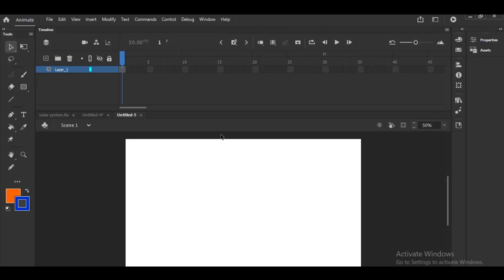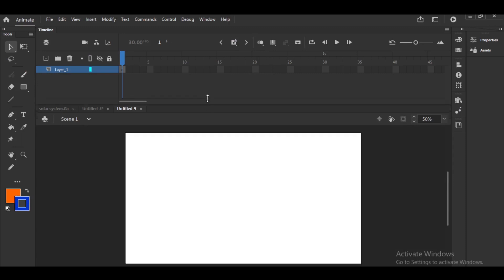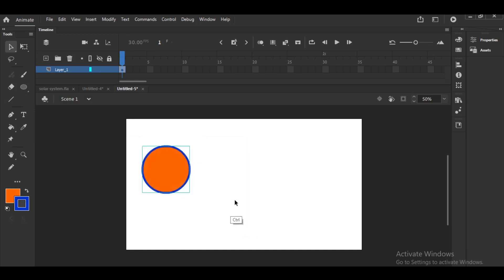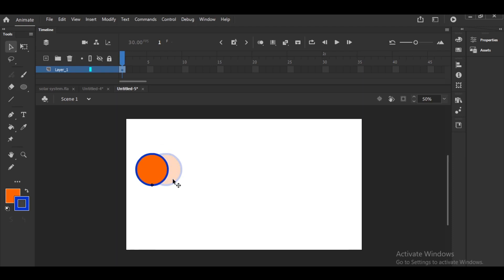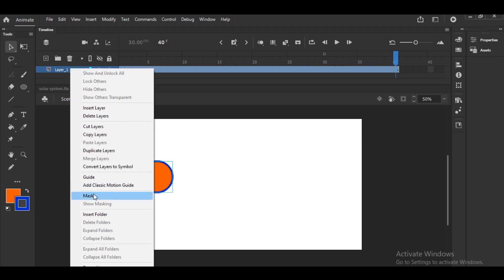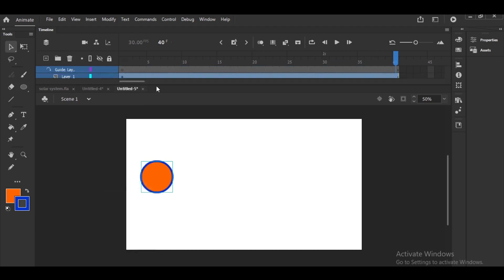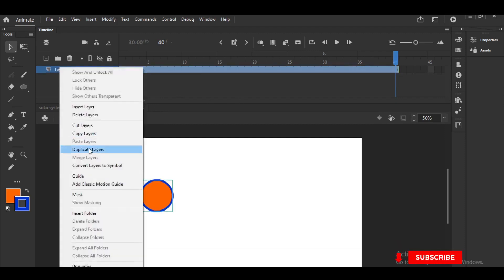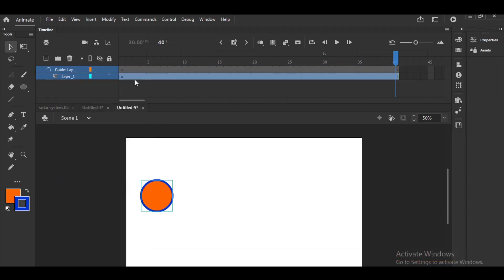In this session we learn motion guide — a path or guide where you can show an object moving along a particular path. I'll take one small circle and group it; for shape tweening we are not grouping, but here no problem. I'll add some 50 frames. Now right-click on this layer and click 'Add Classic Motion Guide' — not the guide, the lower one. Automatically you'll get a new layer. You can take one simple pencil.